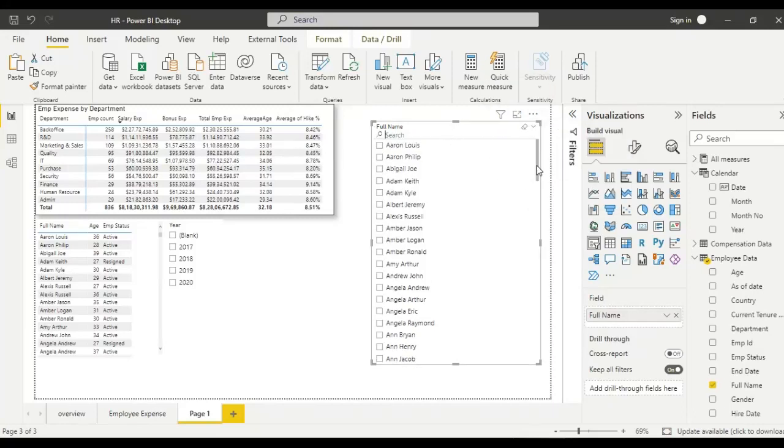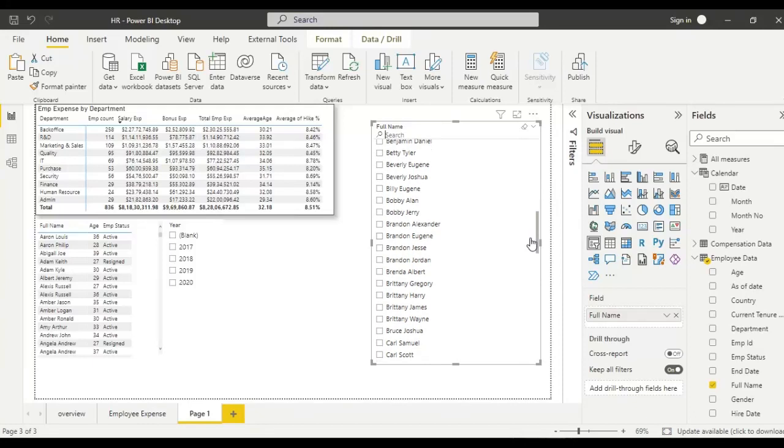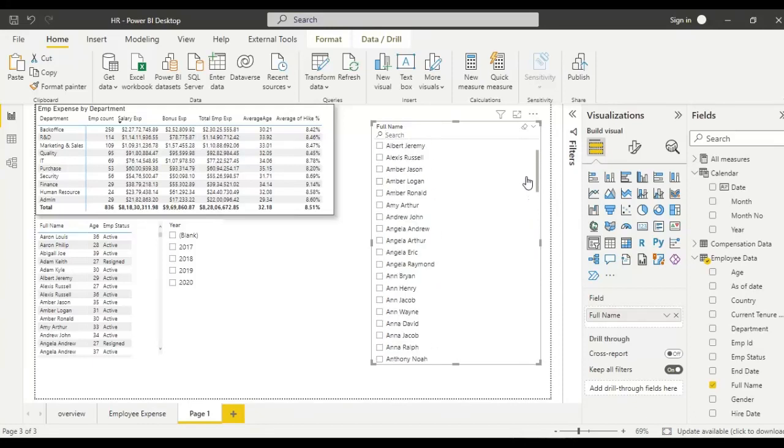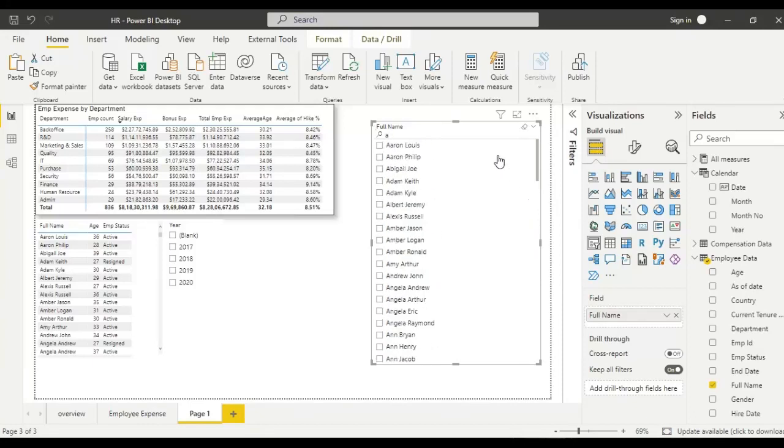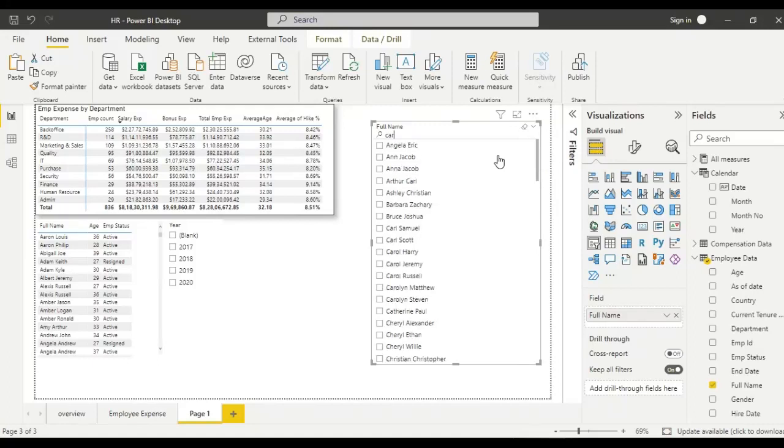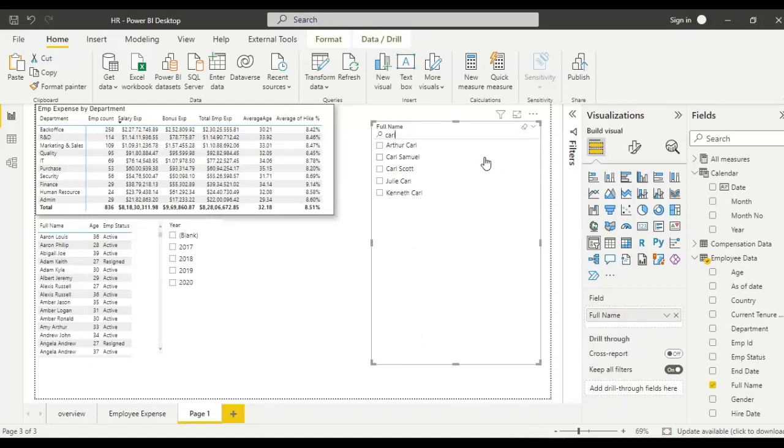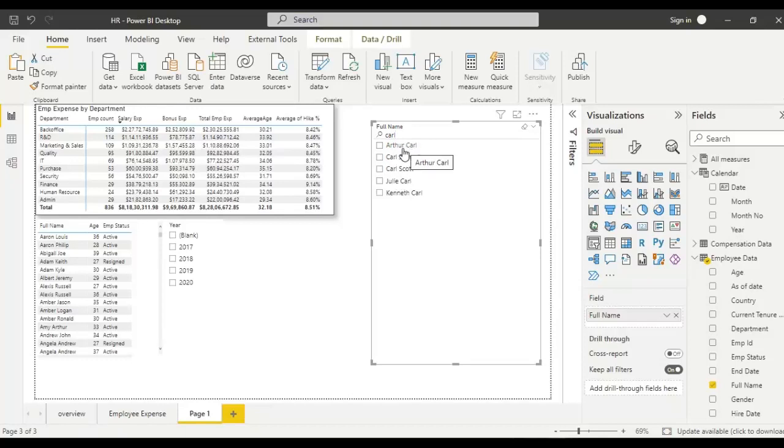For example, I want Carl name. Then simply, I can search the name, and all the names starting with Carl will appear here.